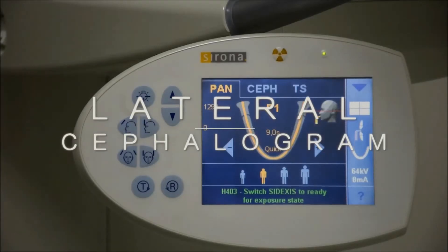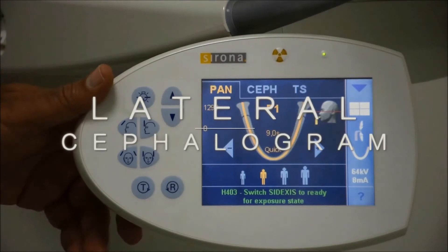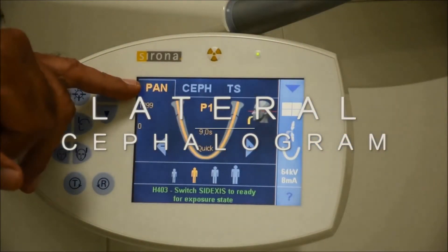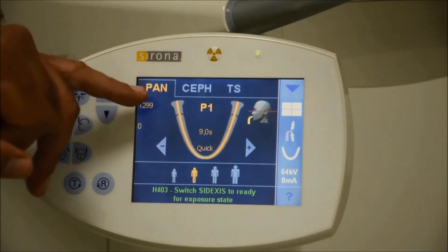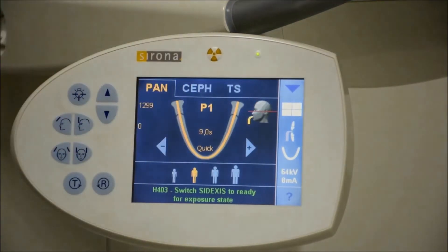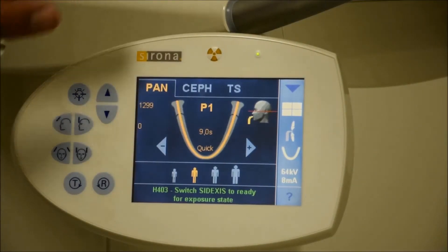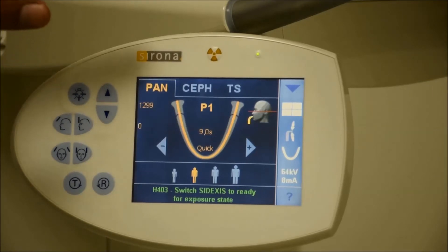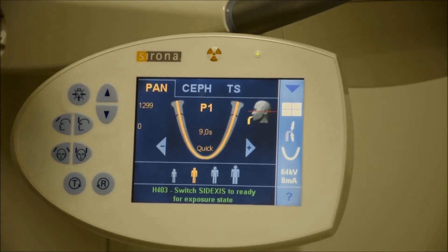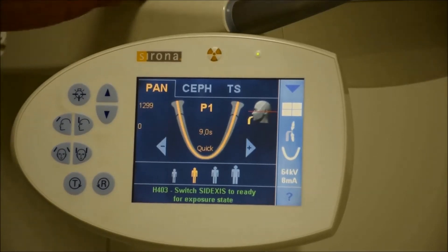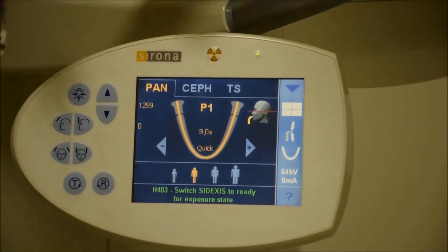Beyond the panoramic mode, we can also take two or three other modes, including the lateral ceph. You can activate it through Axiom the regular way, the same way that we have activated the machine for panoramic exposure.